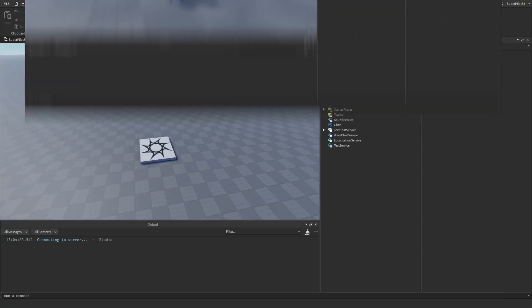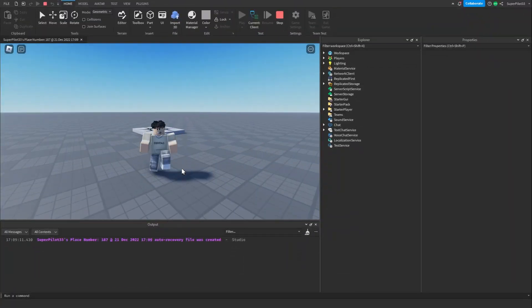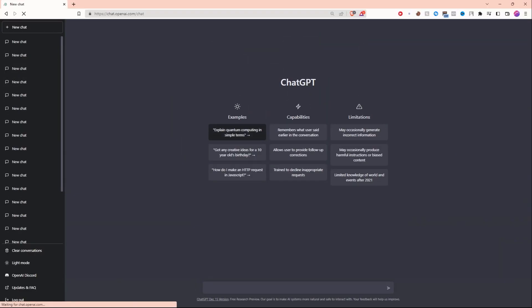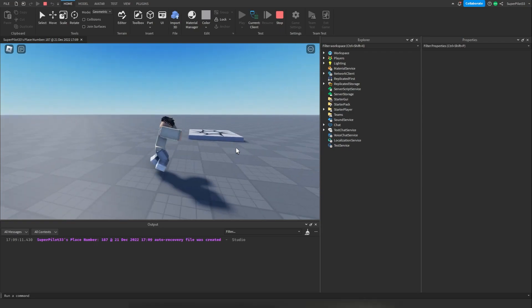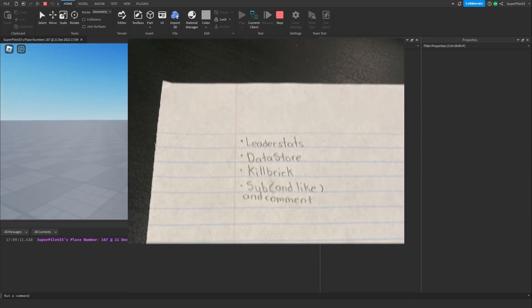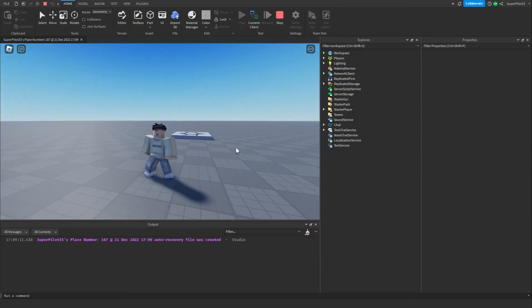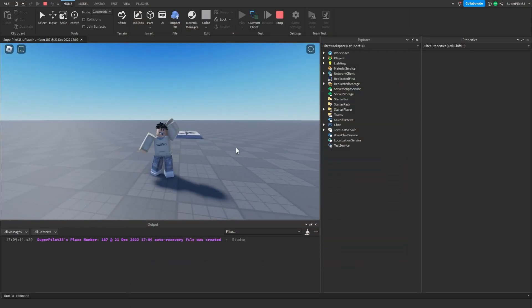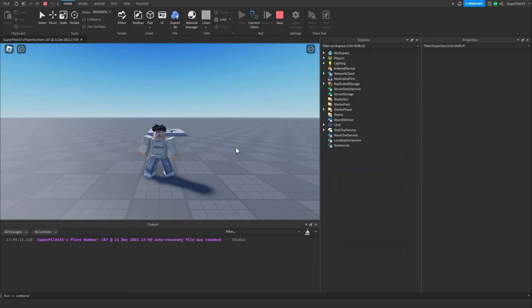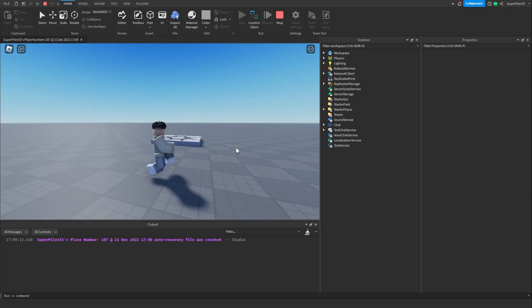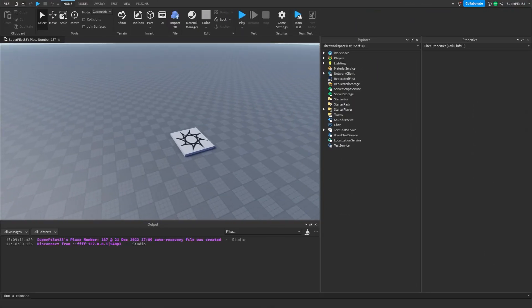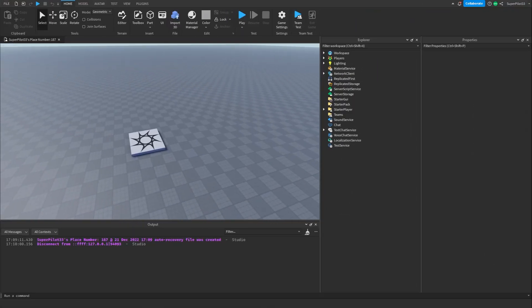In this video we're gonna see who's better, is it me the human or is the AI ChatGPT? I have a list of three things in front of me: leader stats, data store, and a kill brick. We're gonna see who can script them better.